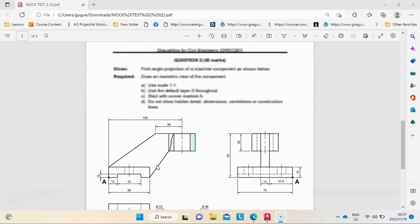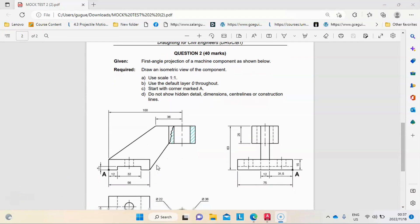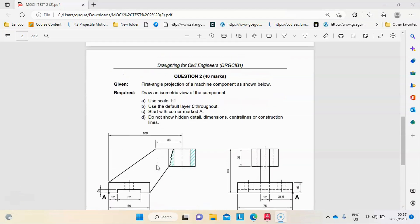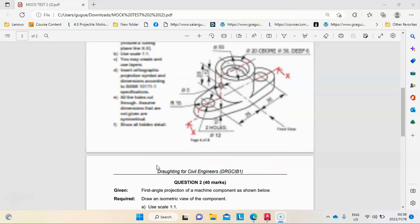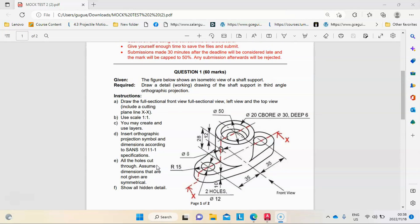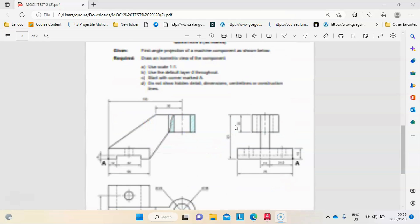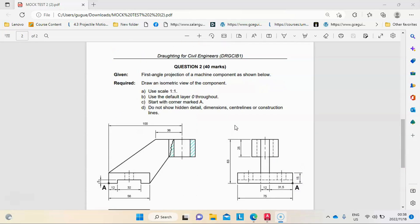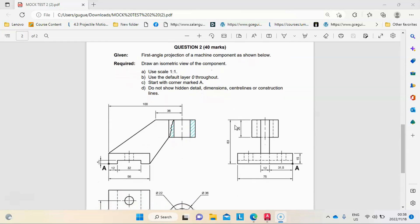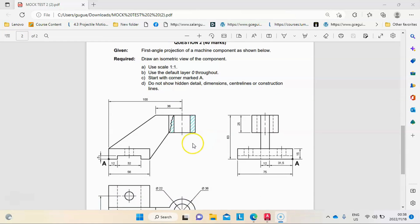Hi guys, I have a question here worth 40 marks. It's a mock test. I did one of the questions in a previous video - please check it in one of the playlists on my YouTube channel. Now I'm going to do question two. It says: first angle orthographic projection of a machine component is shown below. Draw an isometric view of the component. Choose a scale of 1:1, use the default layer, start with corner marked A, do not show hidden lines, dimensions, center lines, or construction lines.